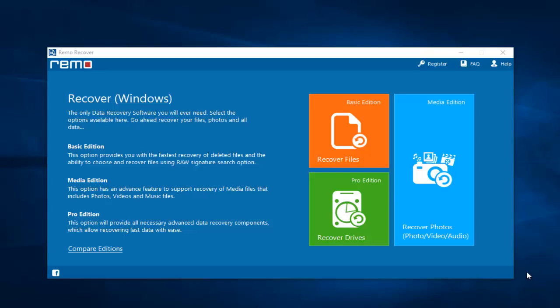Hey, what's up everyone. In this video I am going to show you how you can recover deleted or lost photos from your Redmi Note 6 Pro by making use of a recovery software. I will show you how to recover the deleted photos in just a few mouse clicks. So keep watching as I run this software and recover the deleted photos.